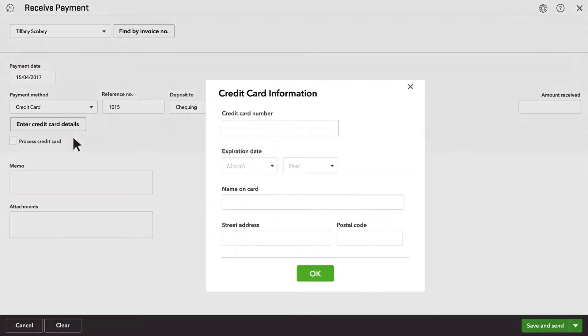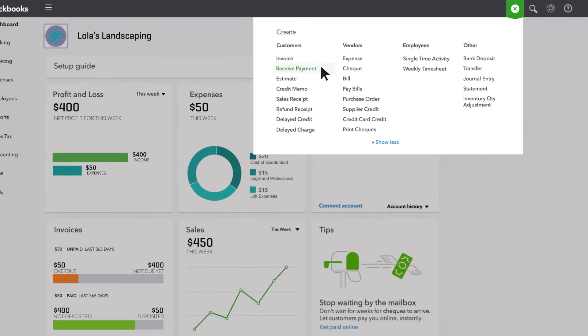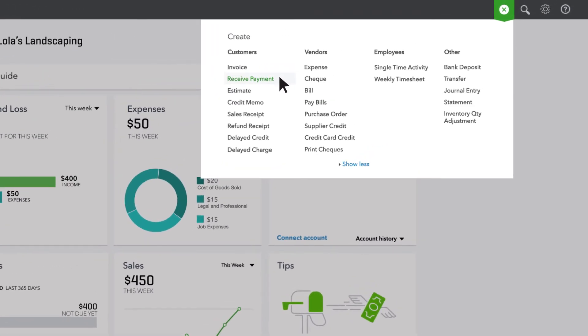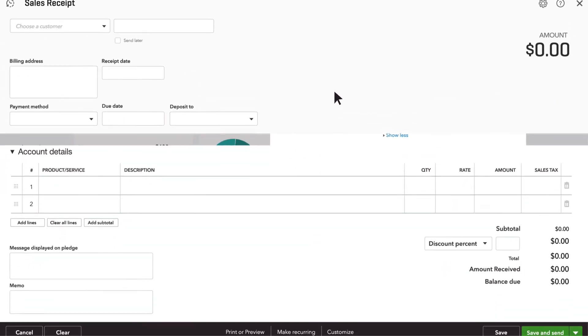You can also type their credit card number. If the customer pays you at the time of the sale, create a sales receipt.